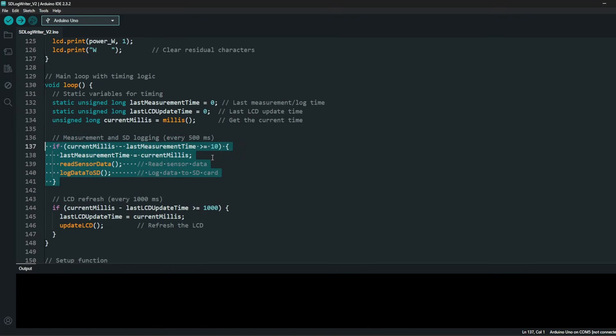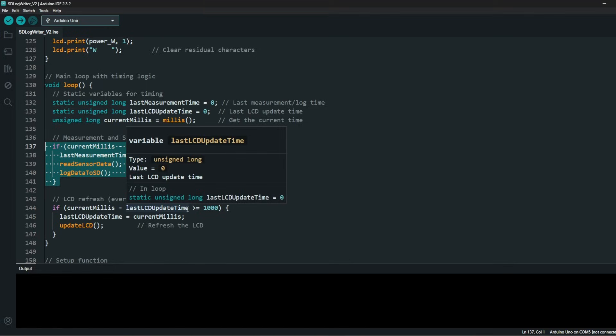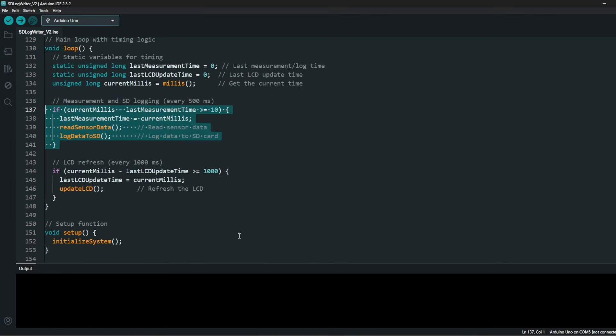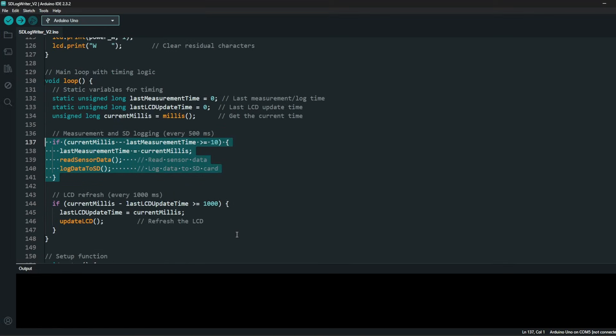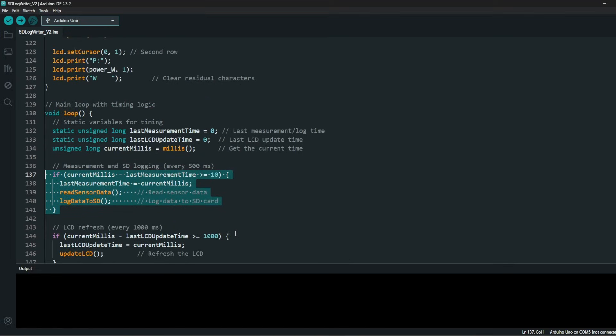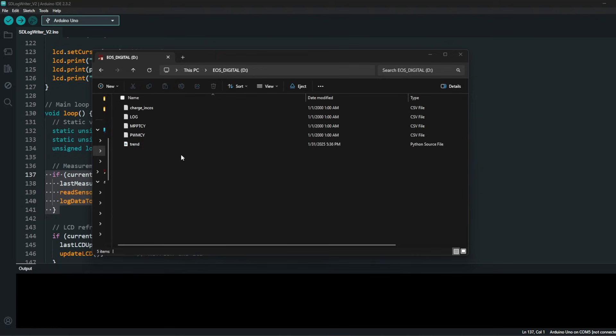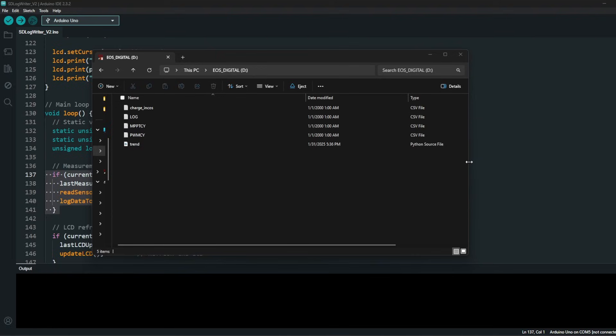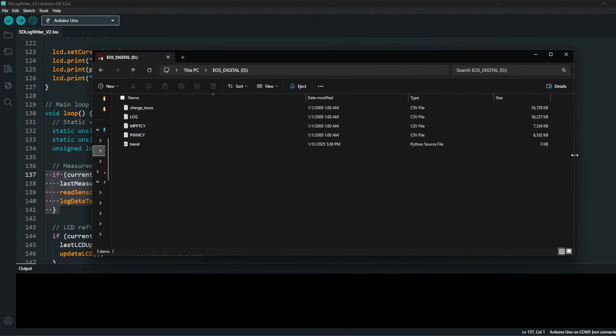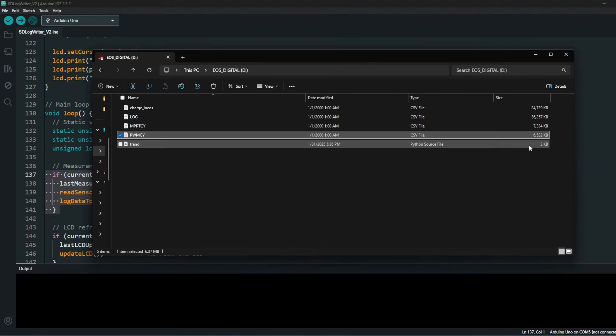It's more accurate. We don't really care about the LCD. The key is the data logging, which is 10 milliseconds. So I have a really high frequency data. Every 10 milliseconds I'm logging every data that the Arduino and the sensor and SD card are capable to provide.